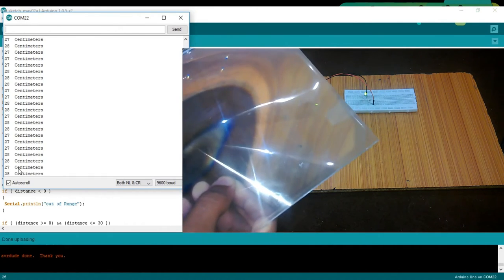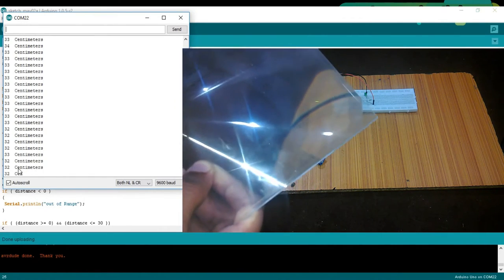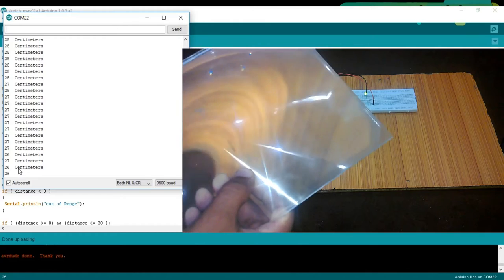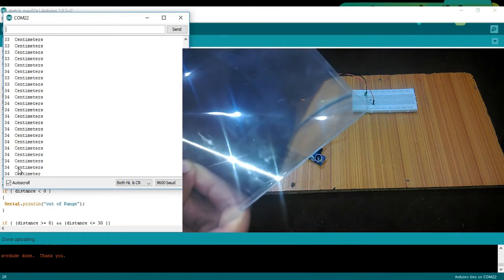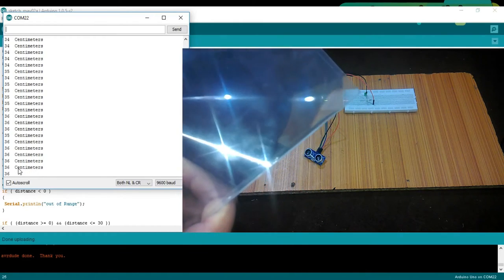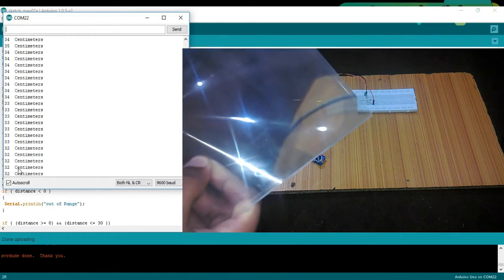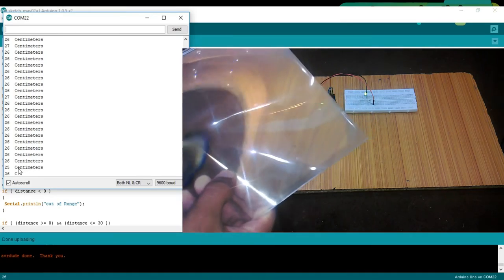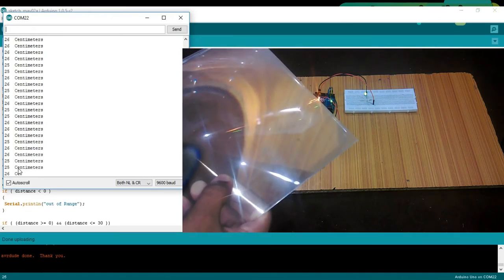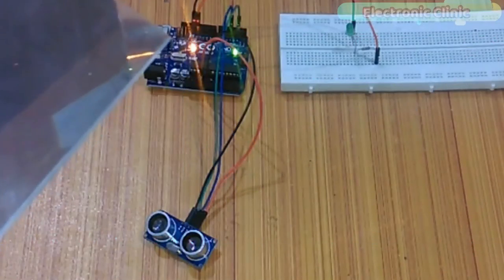Number 1: Ultrasonic sensor pinouts. Number 2: Circuit diagram. Number 3: It's interfacing with Arduino. Number 4: Programming and finally, Number 5: Testing. Let's get started!